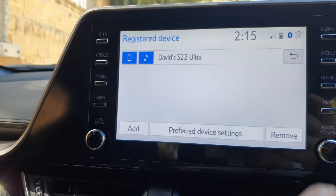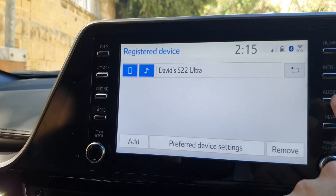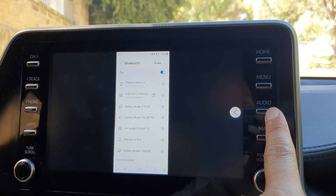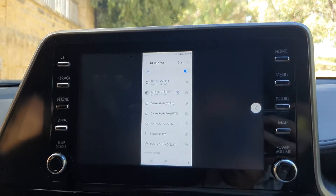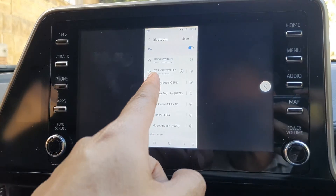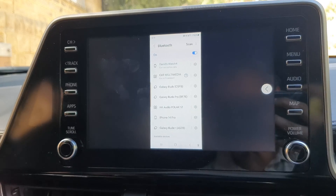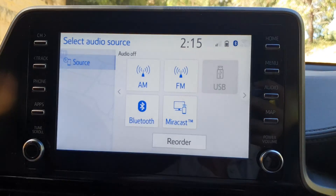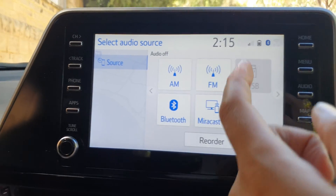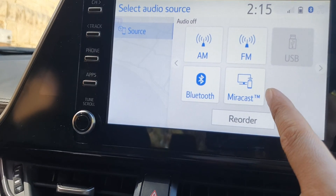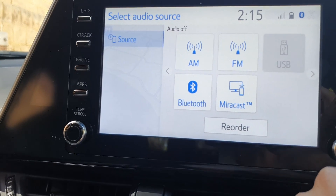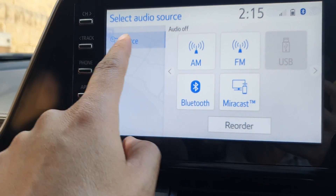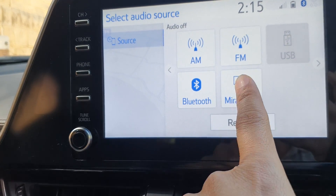Now we're going to press the Audio button on the right-hand side. My device was already connected, so I disconnected the mirror cast or screen cast and we'll start again. Press on the Audio button, and in the Source menu, press on Mirror Cast.